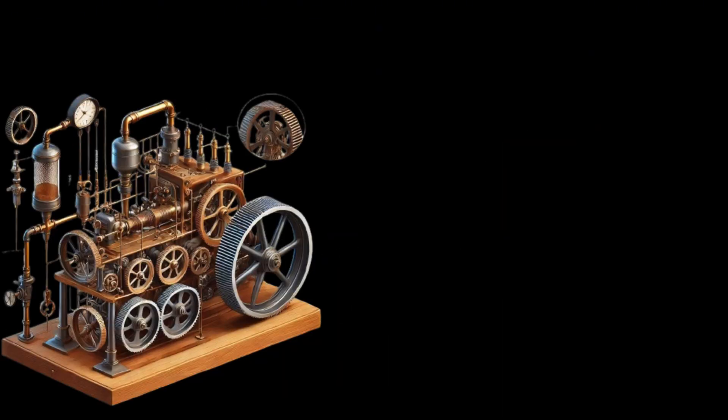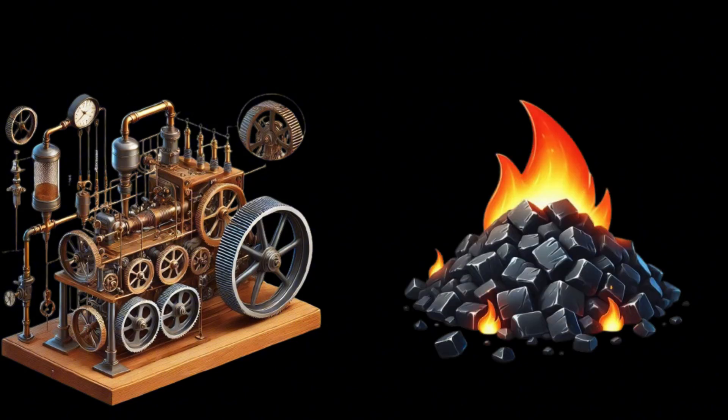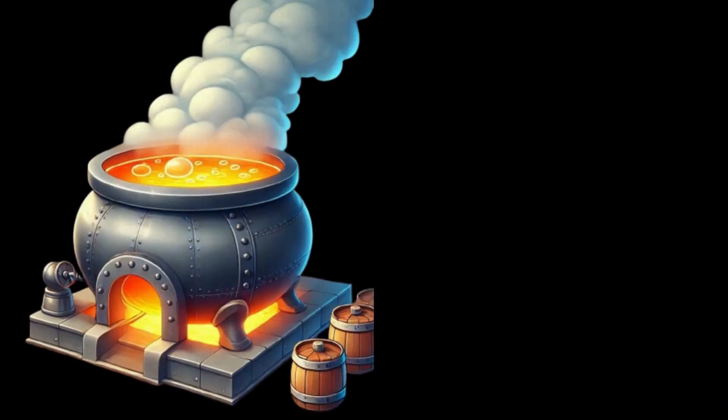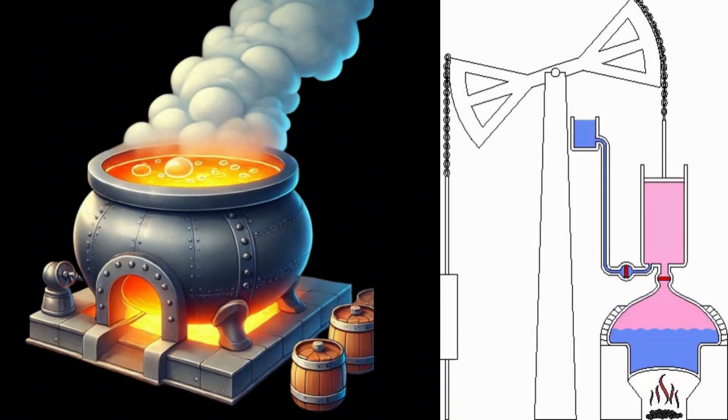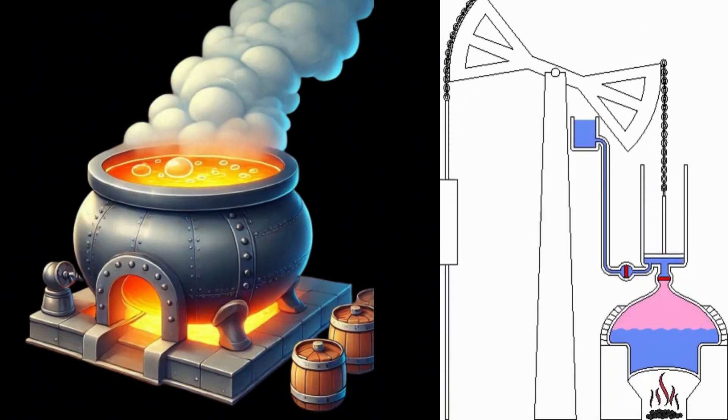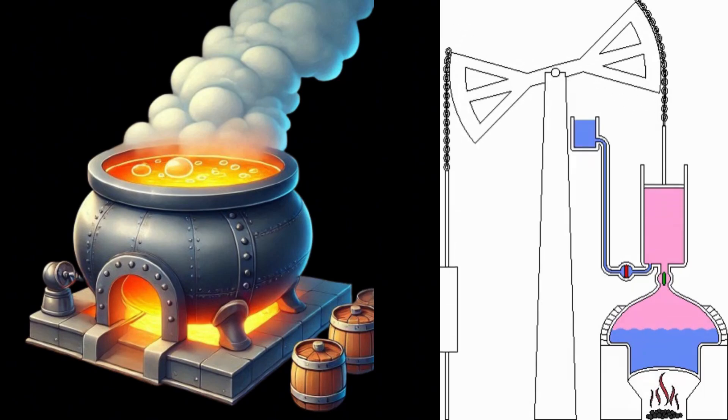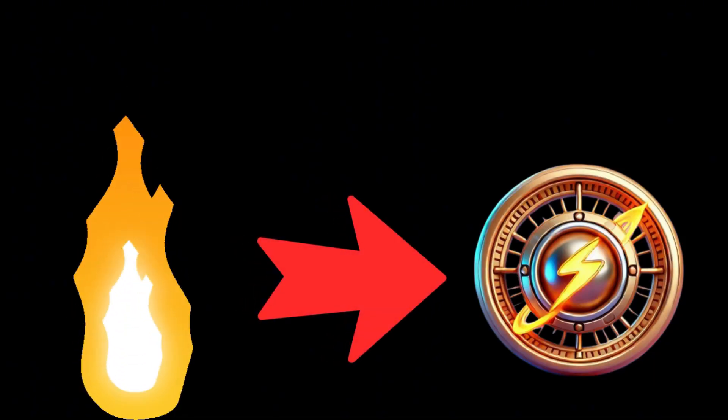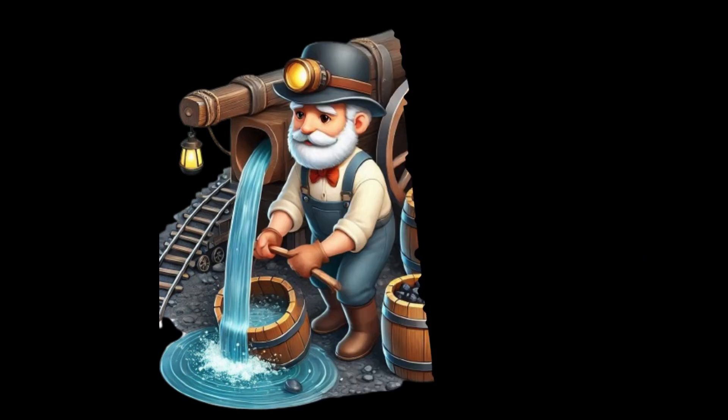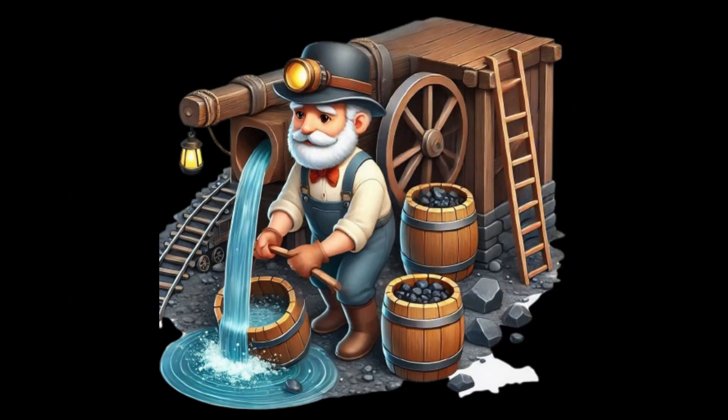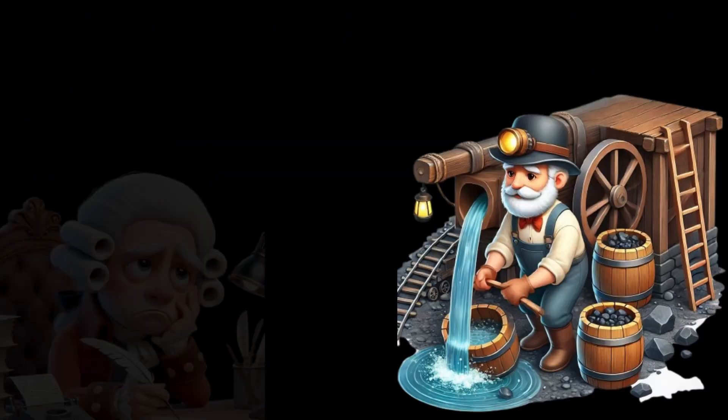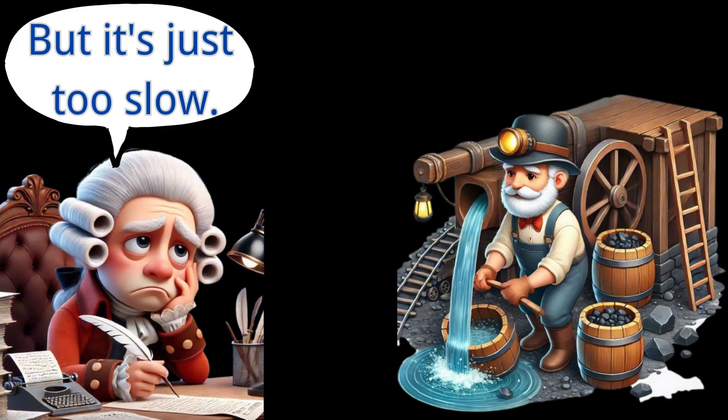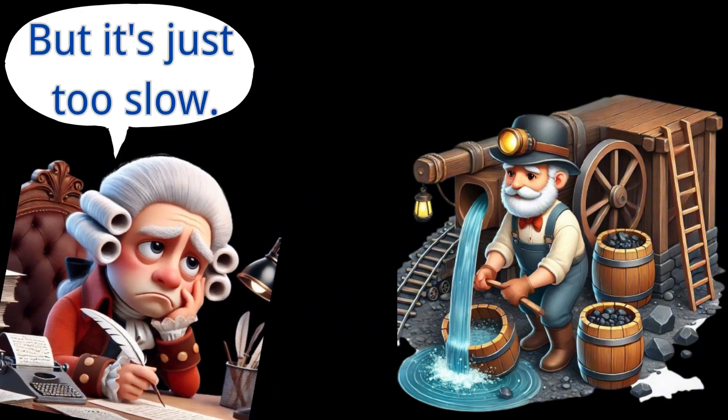Simply put, the steam engine works by burning fuel, such as coal, to generate heat, which boils water to produce steam. The steam pushes a piston, causing it to move back and forth, thus converting thermal energy into mechanical energy. The earliest steam engines were invented to pump water from mines, powered by human labor, but their efficiency was low.